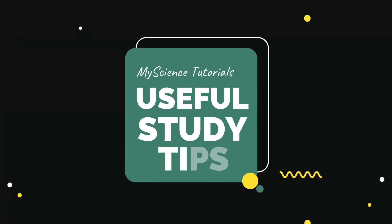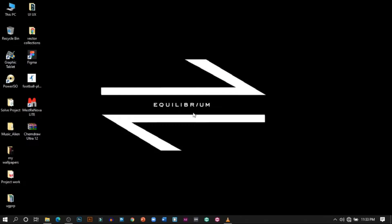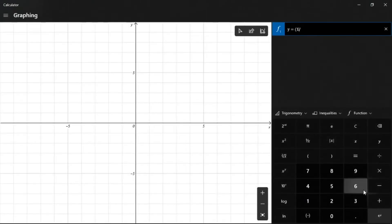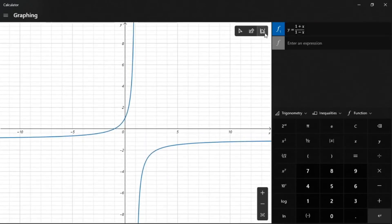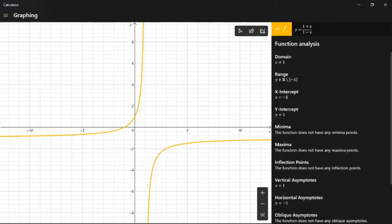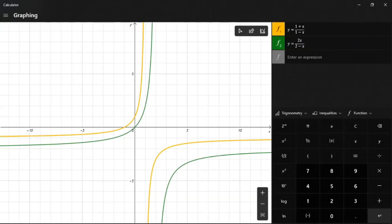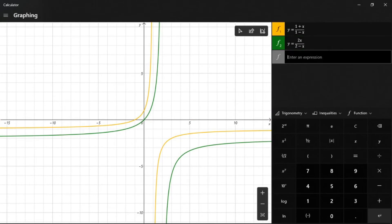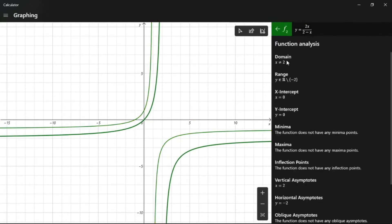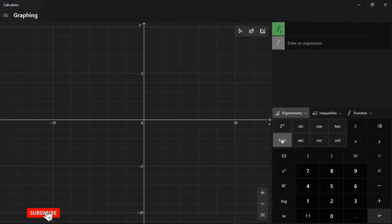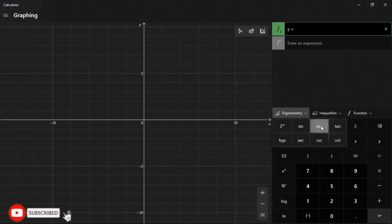Hello and welcome to my Science Tutorials Useful Study Tips. In today's video I want to share with you how to plot a graph and determine the domain, range, points of maxima and minima, point of inflection, vertical, horizontal and oblique asymptotes, as well as the x and y intercepts — without doing any calculations, and just by using your Windows Calculator.